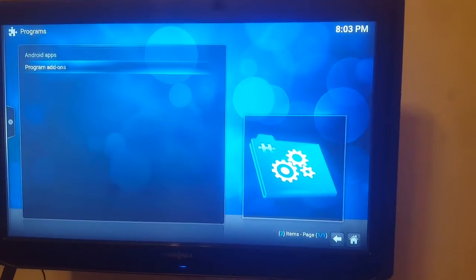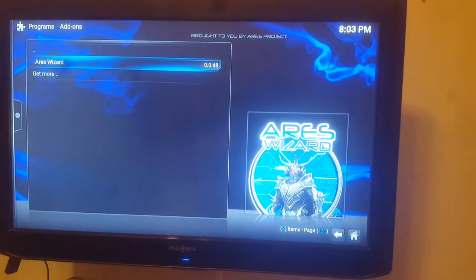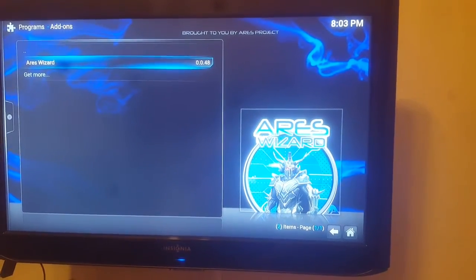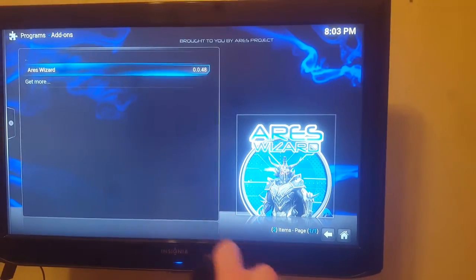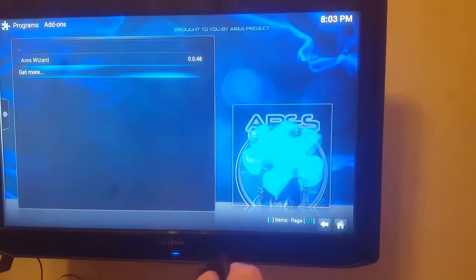and then you can go to Program Add-ons and then there is Ares Wizard because I've already installed it but at this step this will not show it for you yet